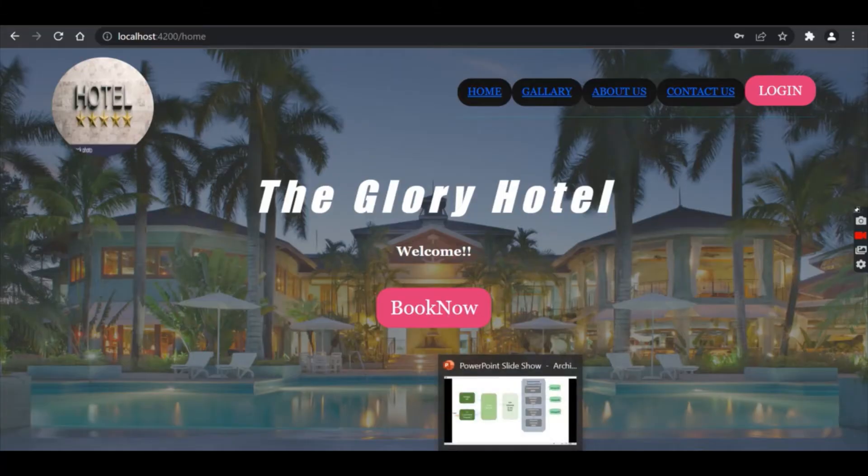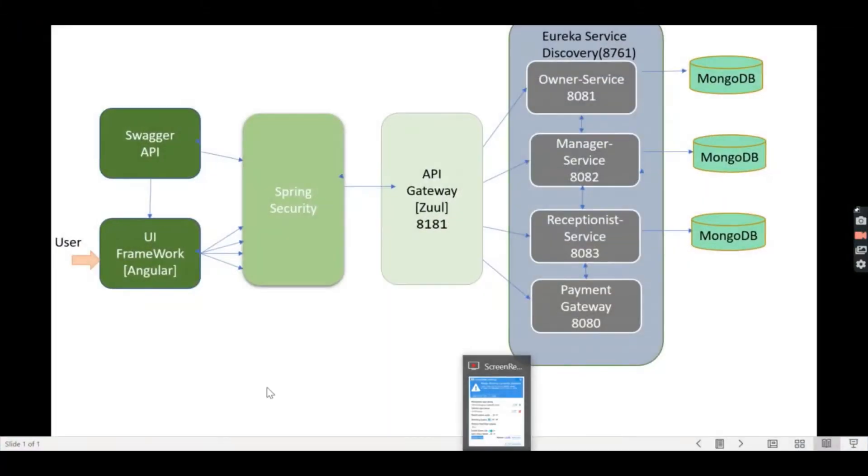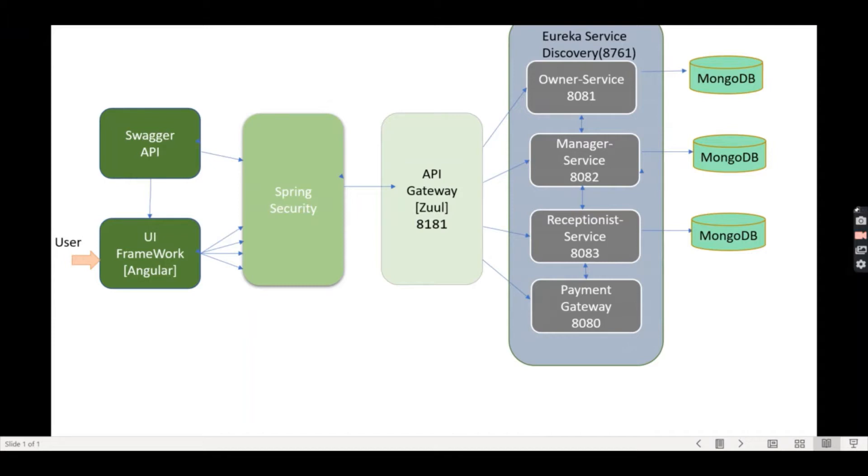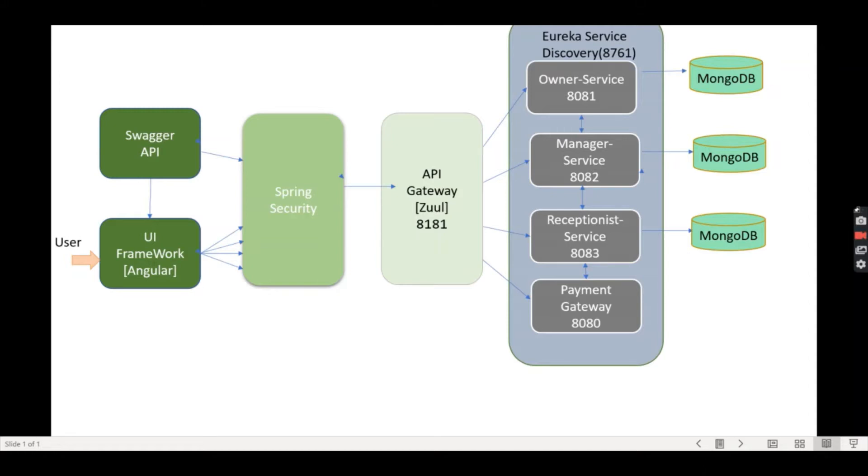Let me first explain the architecture diagram. Here, the user interacts with the UI framework, which is developed using Angular, CSS, and HTML. I've also used the Swagger API, which enables writing API documentation and describing new APIs. This is connected with Spring Security, which automatically secures all HTTP endpoints with authentication when on the classpath.